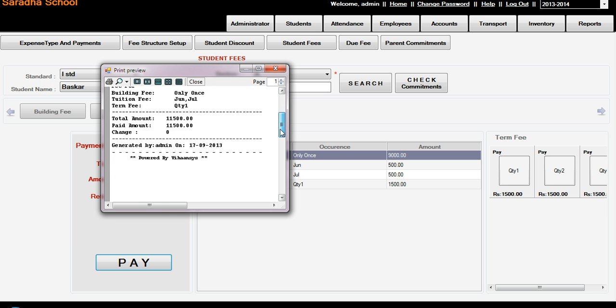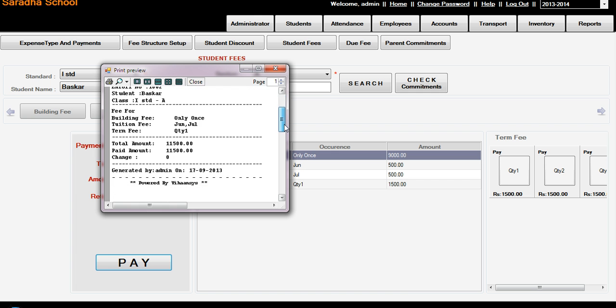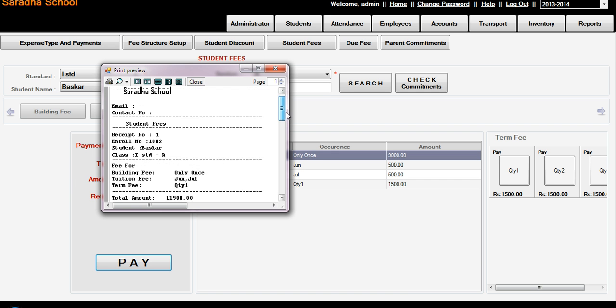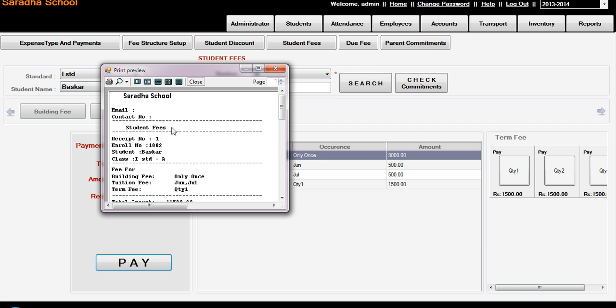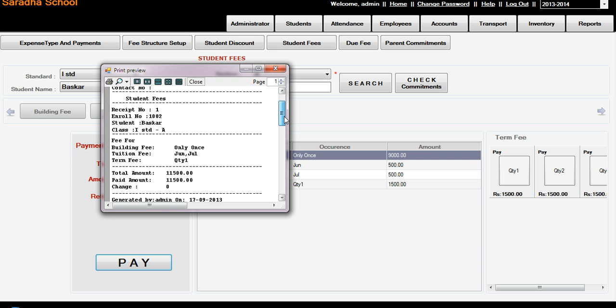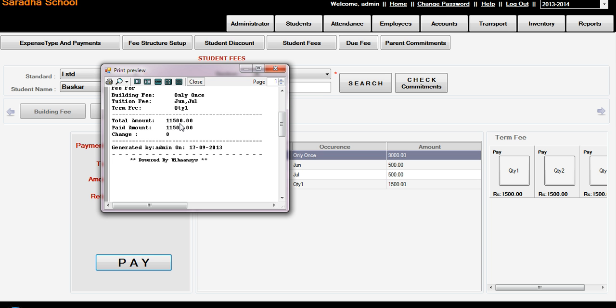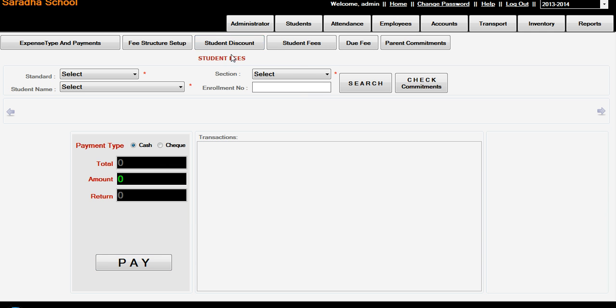This is the printout, see. Student fees - only once, Building Fees only once, and Tuition fee June July, and Term Fee Quarterly 1. And total amount is 11,500, paid amount is 11,000, generated by Admin on 17-9-2013, powered by Behances. Done.